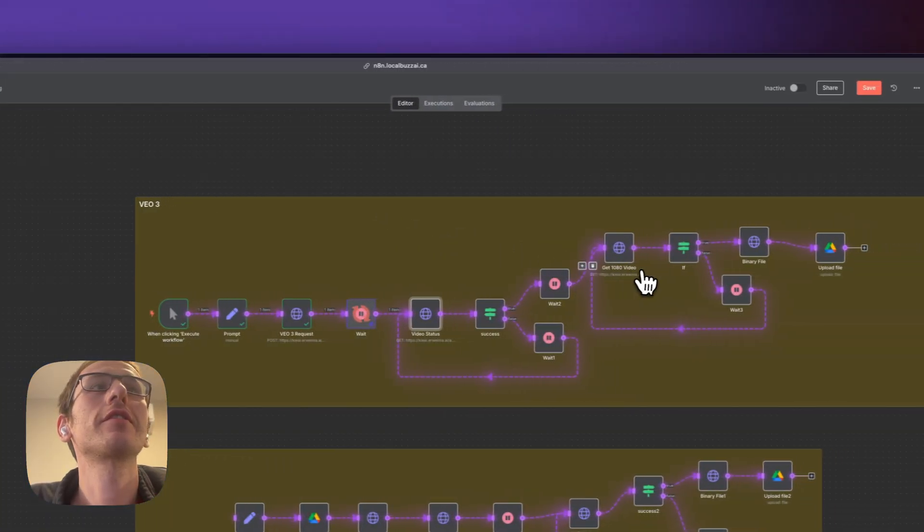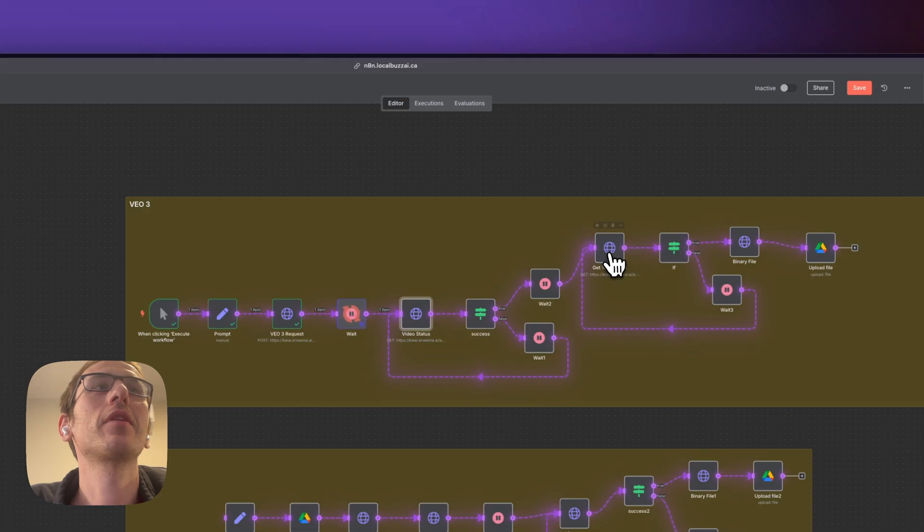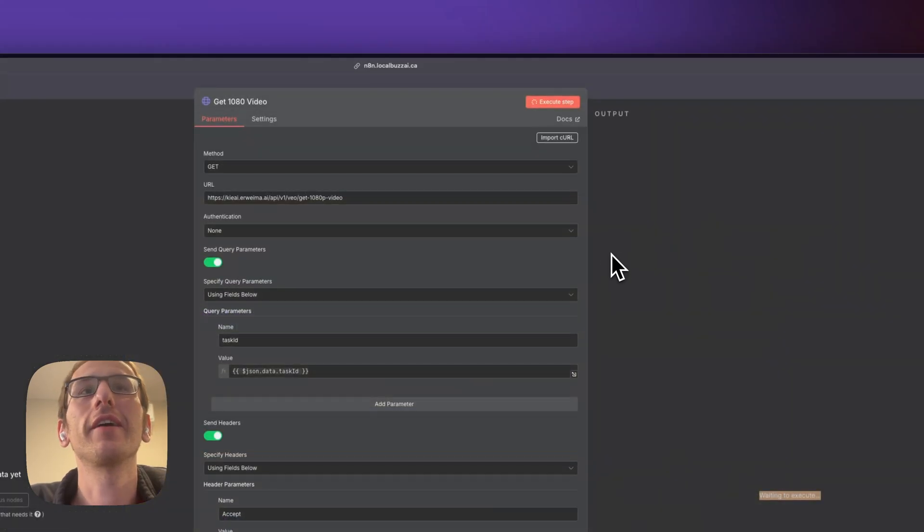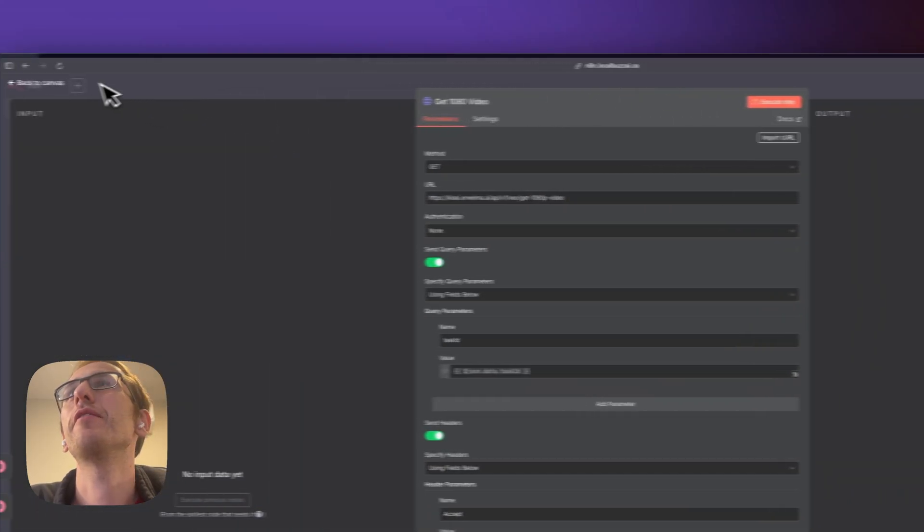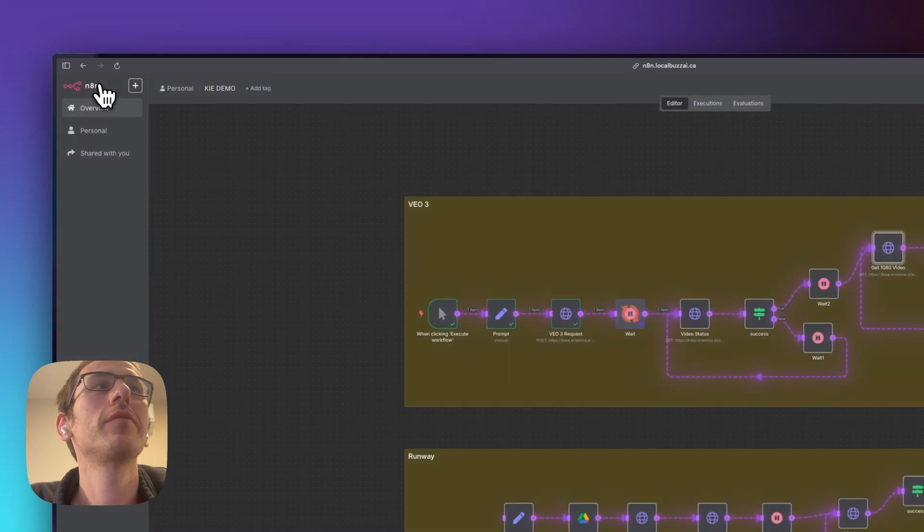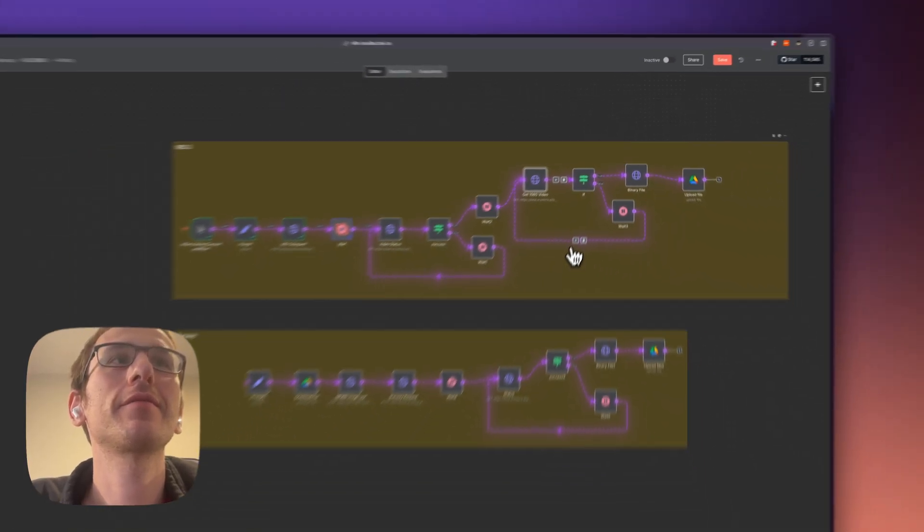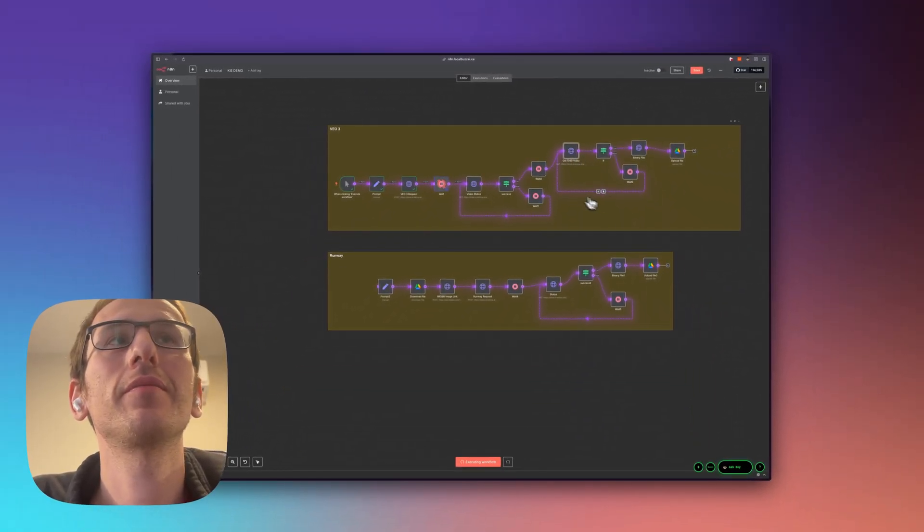So either way that one worked so we have the 720 video. Seems like they're just having a server error right now which is why the 1080p video is not working.